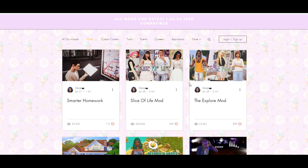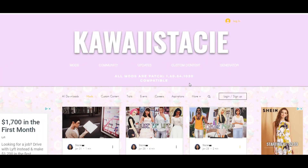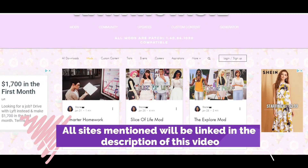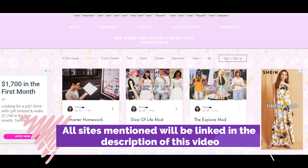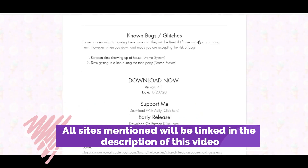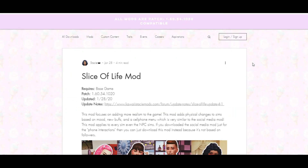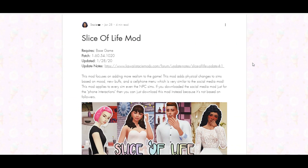I love KawaiiStacie — if you guys are not subscribed to my channel you may not know this, but I review almost all of her mods and she's one of my favorite mod creators. For this video I'm going to be clicking on the Slice of Life mod because it is literally in my top five favorite mods.